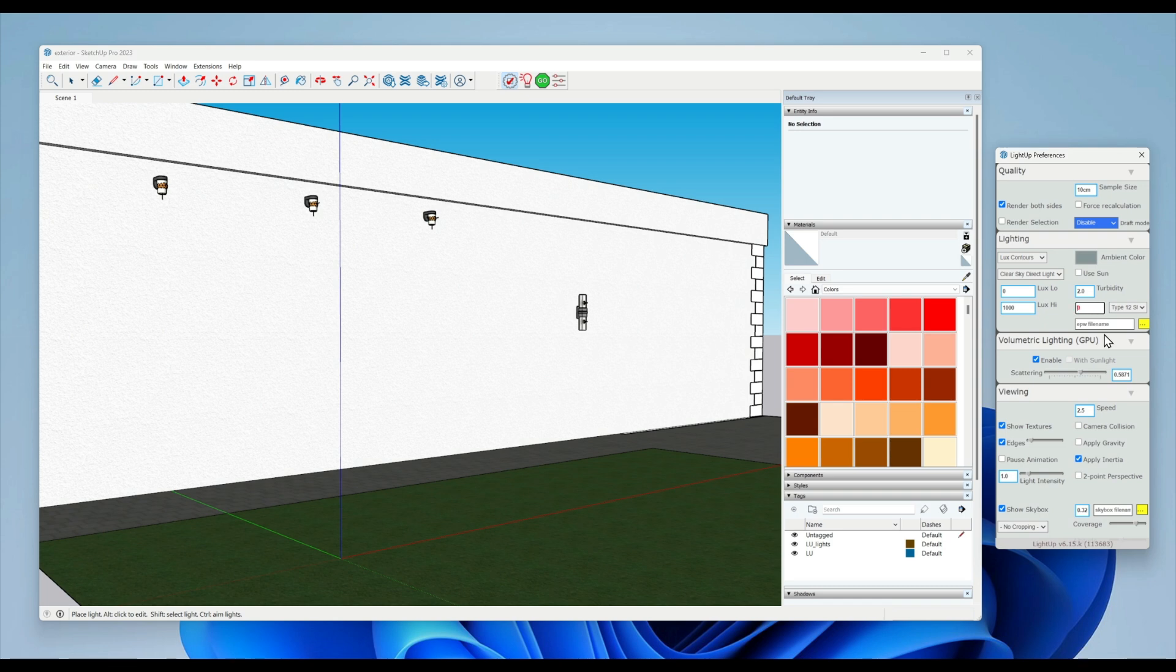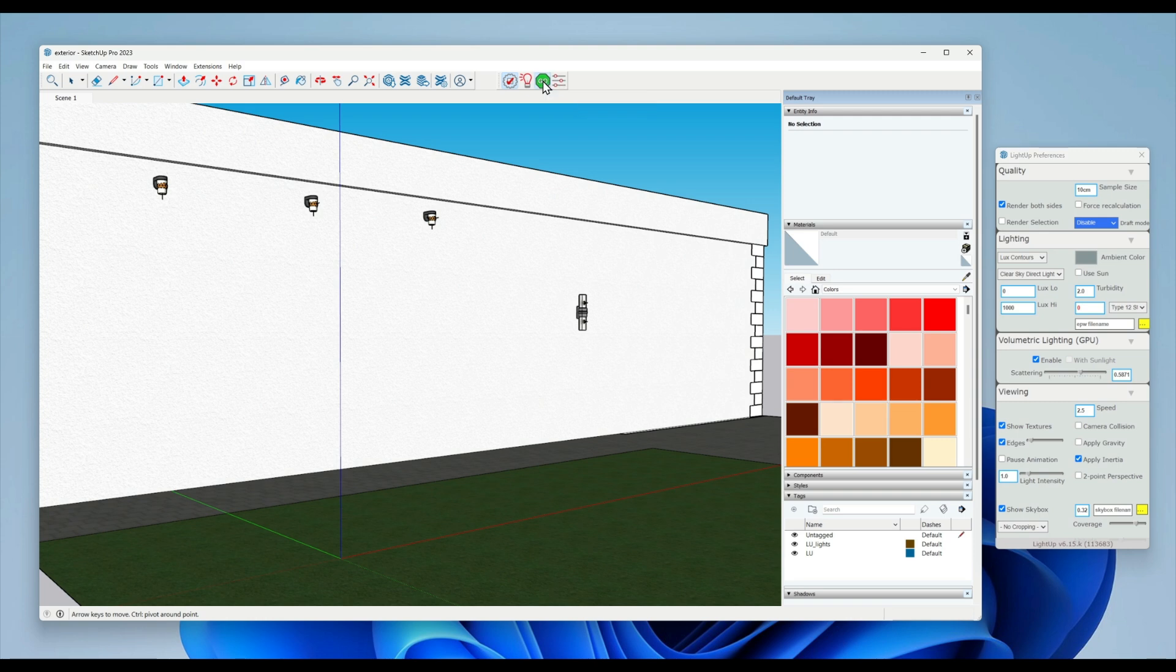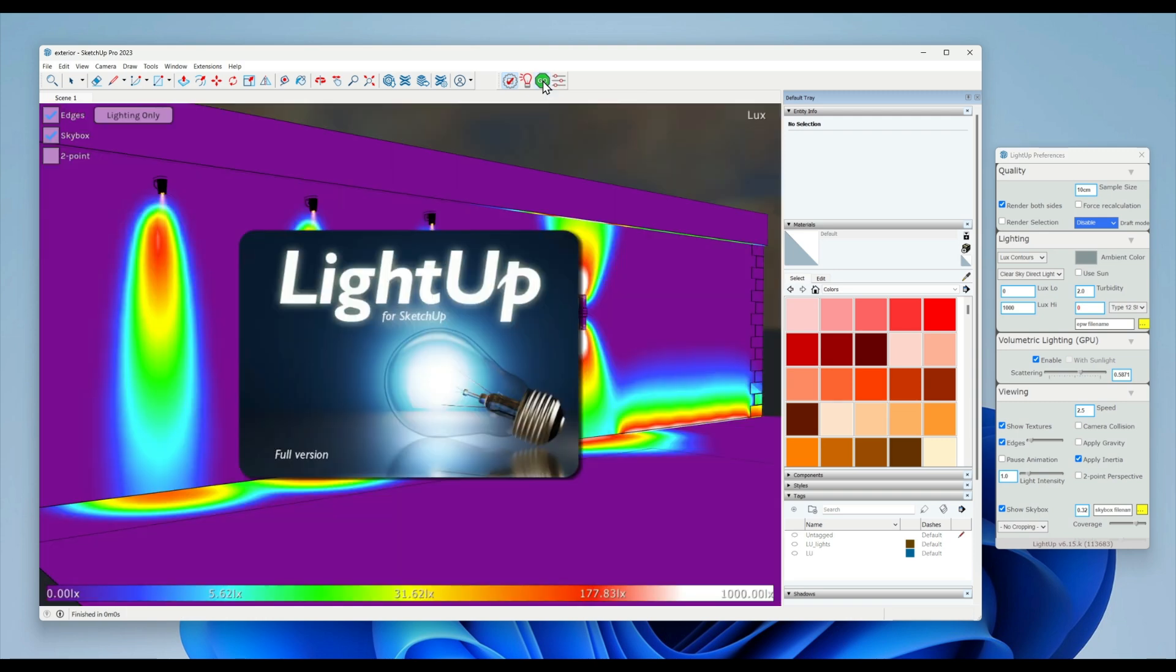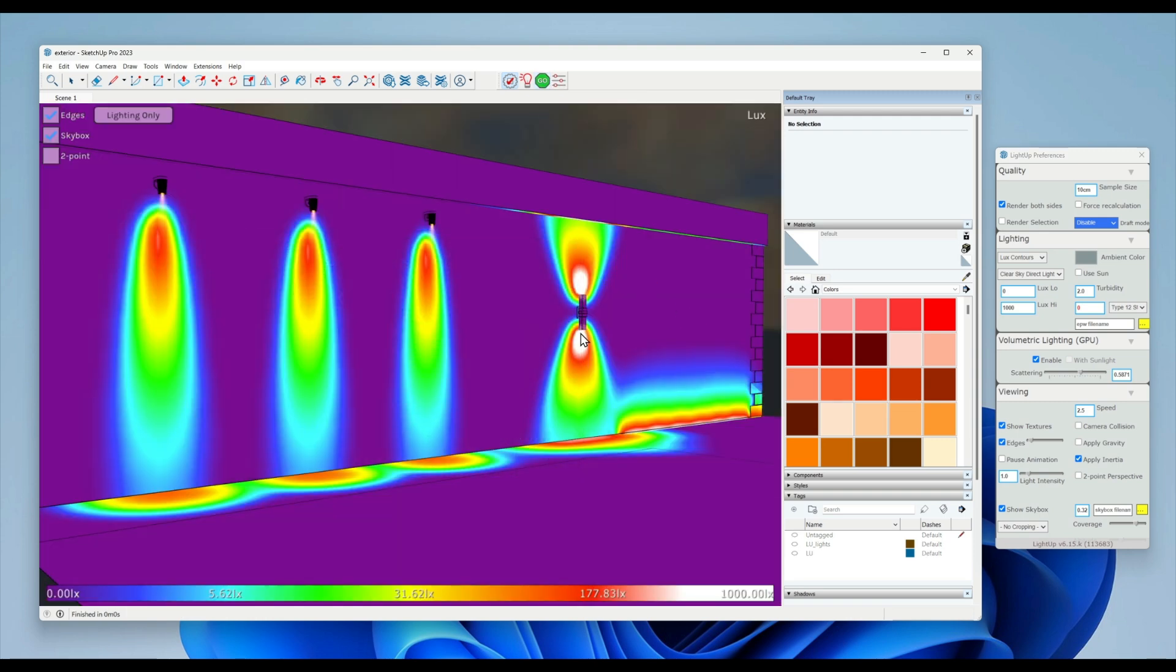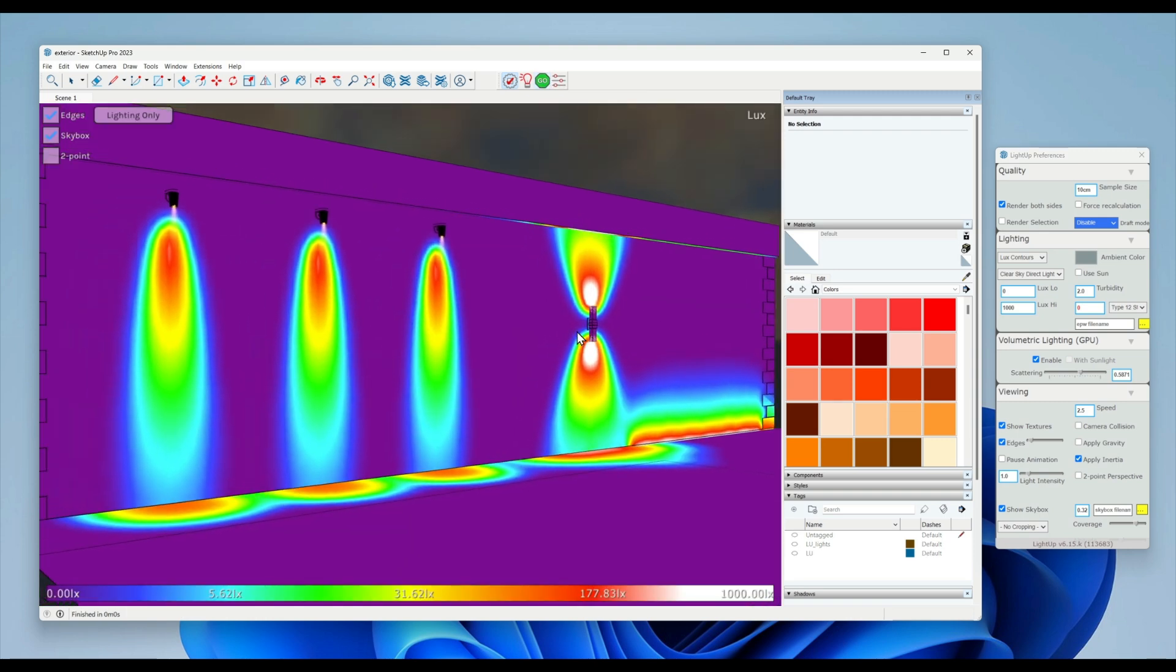And then you should just be able to press go, and now you can move around and inspect your model to see the lux contours. There are different modes that LightUp has for rendering you can choose.